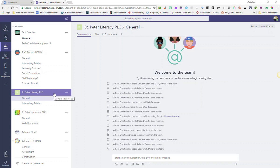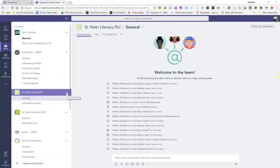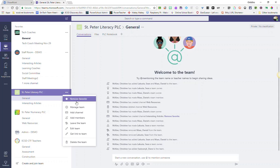To add members to a team, first find your team in the list and click on the three dots to the right of your team name and then select Add Members.